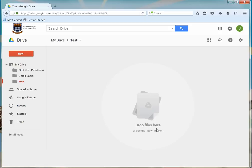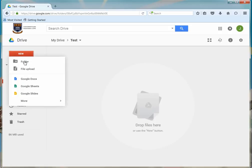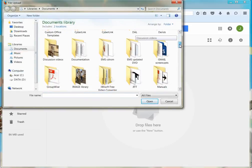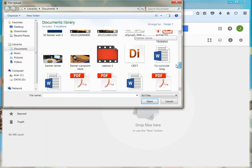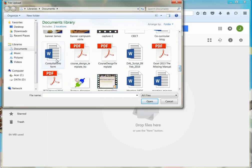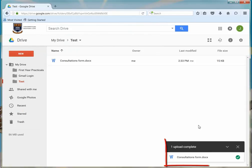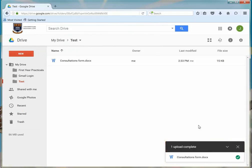Then proceed to upload files to the folder by clicking on the New button and selecting the File Upload option. Search for and select the file you wish to upload and then click Open. In the bottom right, you will see an Uploading Progress bar. Once the green tick appears, the bar will display a complete status. The uploaded file now displays in your list of files.